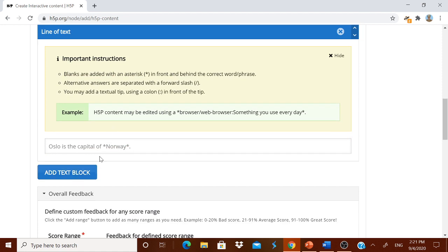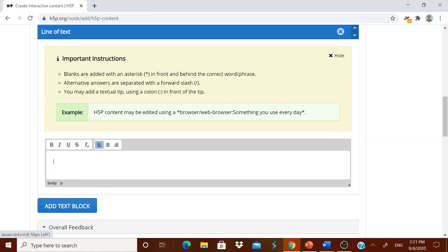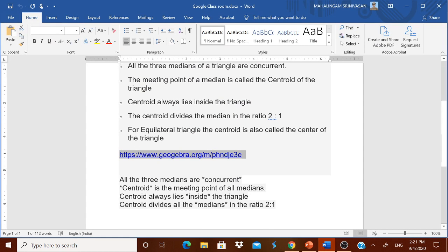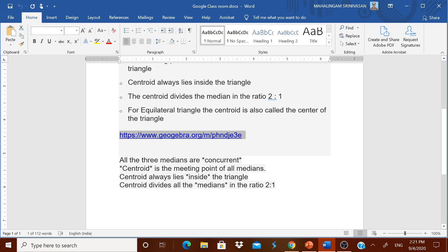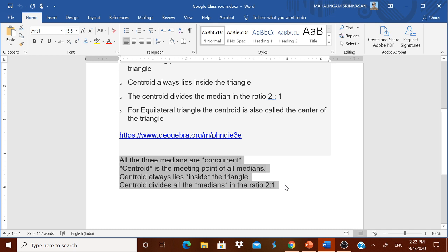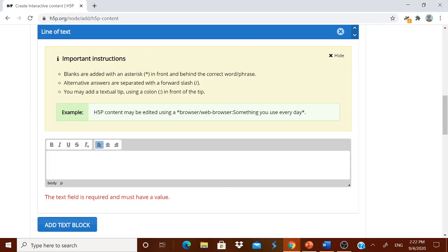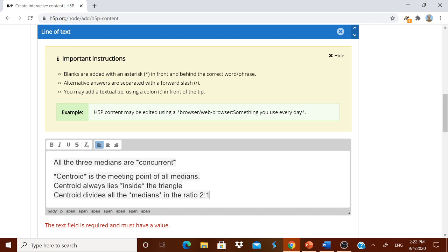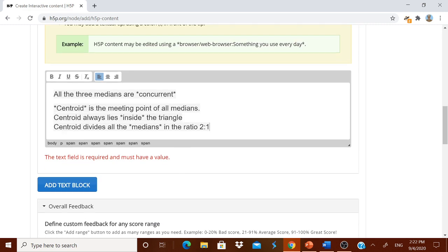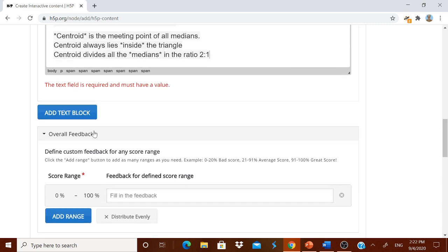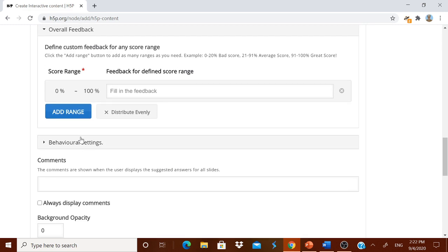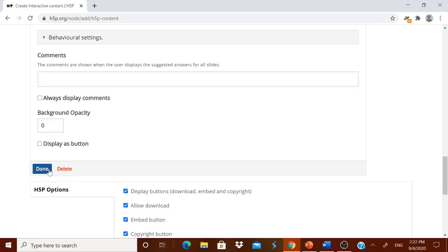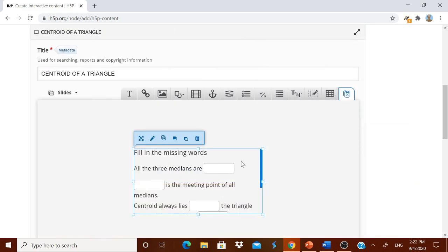Fill in the blanks. Text to block. You know that what should be done. You know that for the filling the blanks, you should have the sentences. The blank, whatever the word comes, you should have an asterisk before that and after that. Here I have seen concurrent, centroid, inside, and median. I have kept asterisk so that I want them to be blanks. I am pasting it. Then add range and so on. You can play around. I have done it.